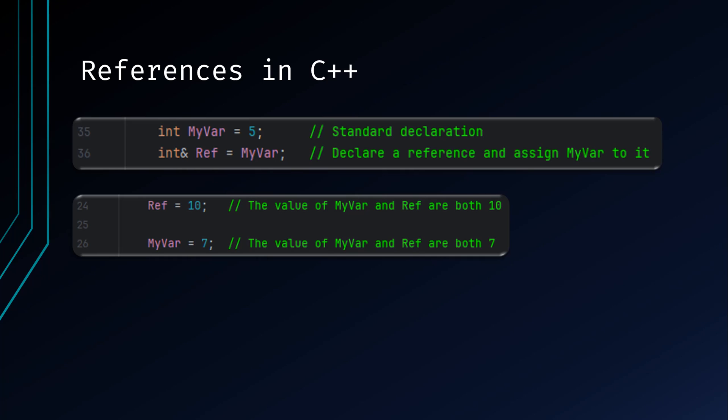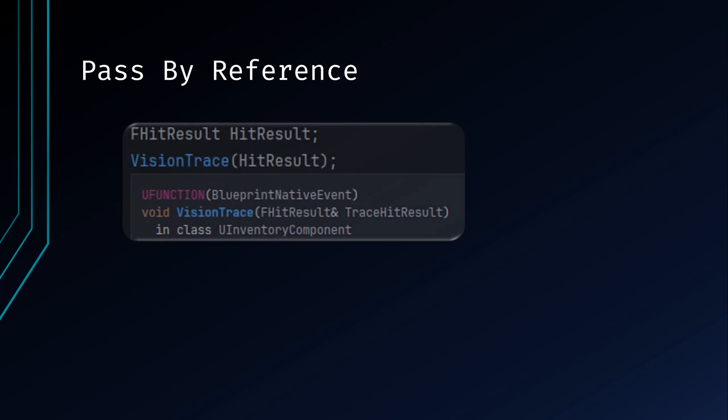To clarify, REF is a reference to MyVar, but it is not a pointer. Therefore, you do not need to dereference the value in order to see its value. Asking REF to print will result in printing the value of MyVar rather than address location. Changing the value of REF will result in the changing of MyVar to that value. Once initialized, a reference cannot be assigned to a different variable.